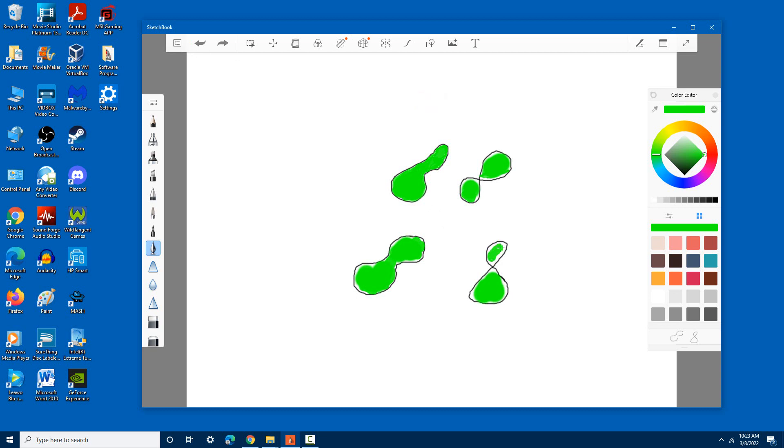Alright, there we go. Those results look close enough to what I desired.